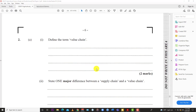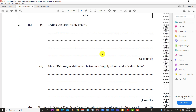Welcome back to LearnSKN. Today we're going to be looking at question number two for the May/June 2019 CSEC Agricultural Science Single Award Paper 2. Like the video, subscribe to the channel, and hit the bell so you know when LearnSKN drops another video. Alright, question two.